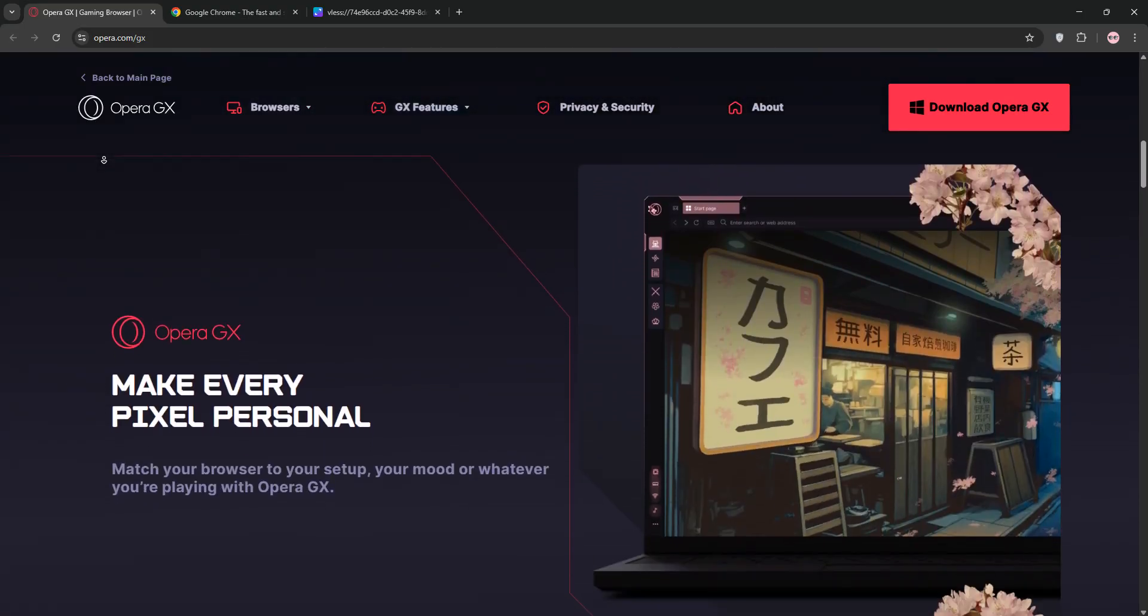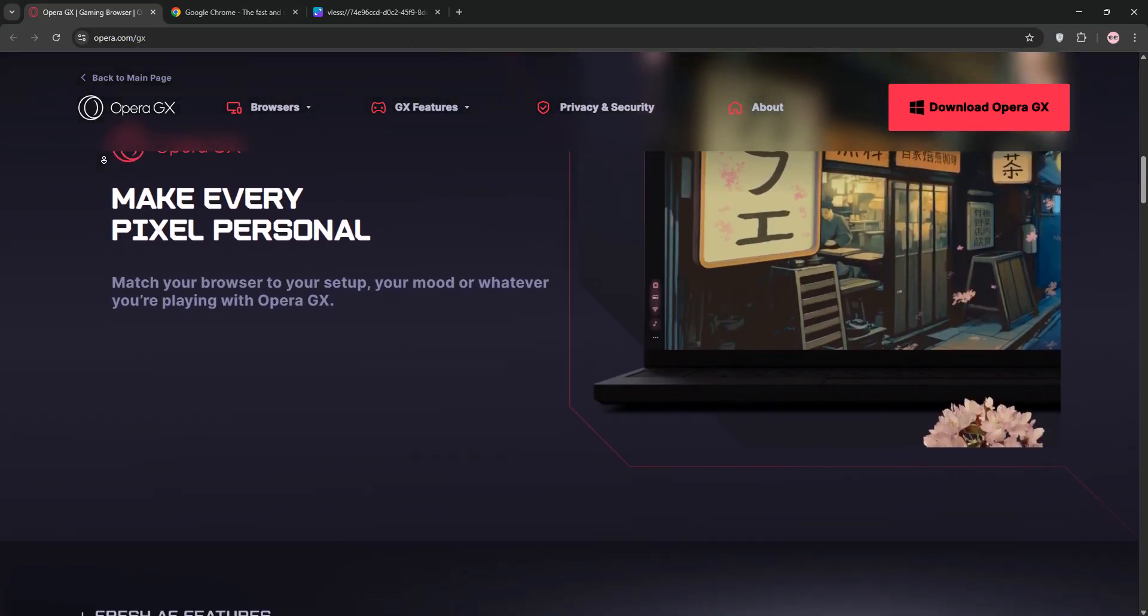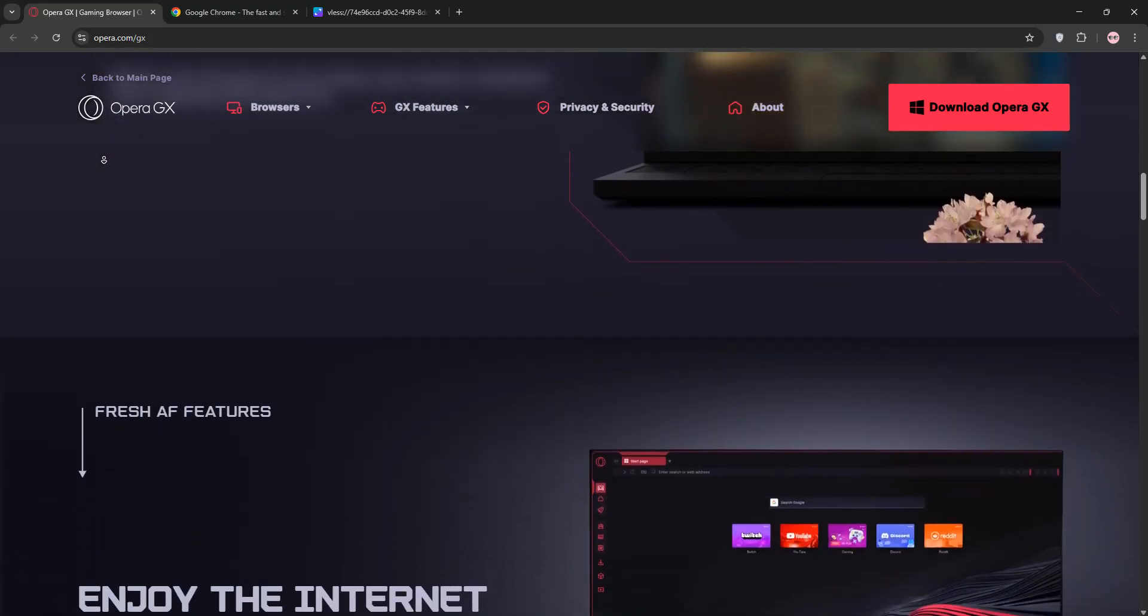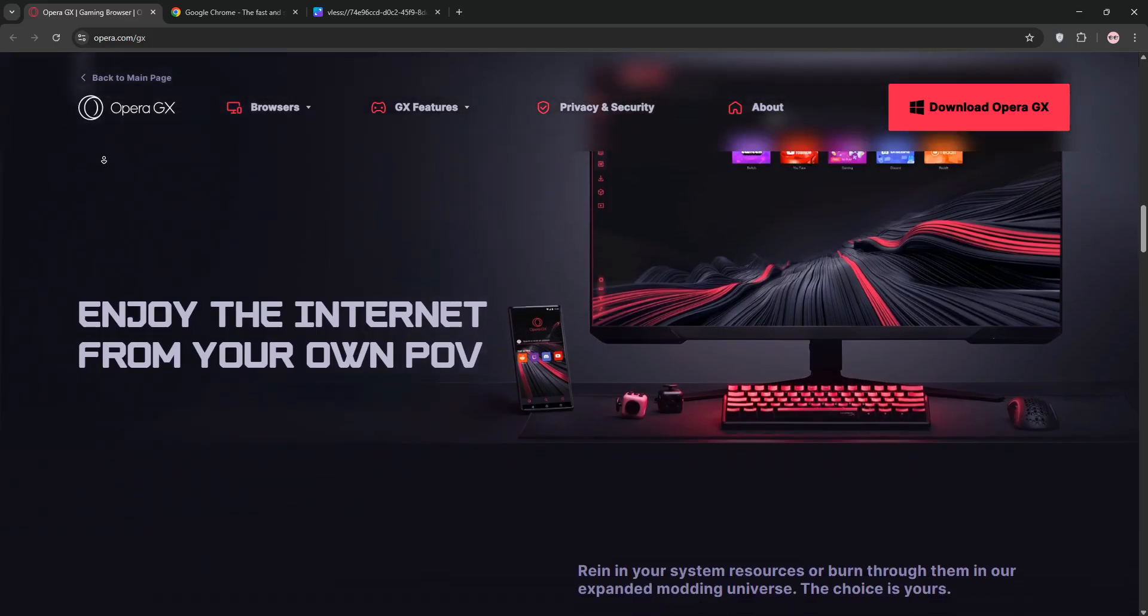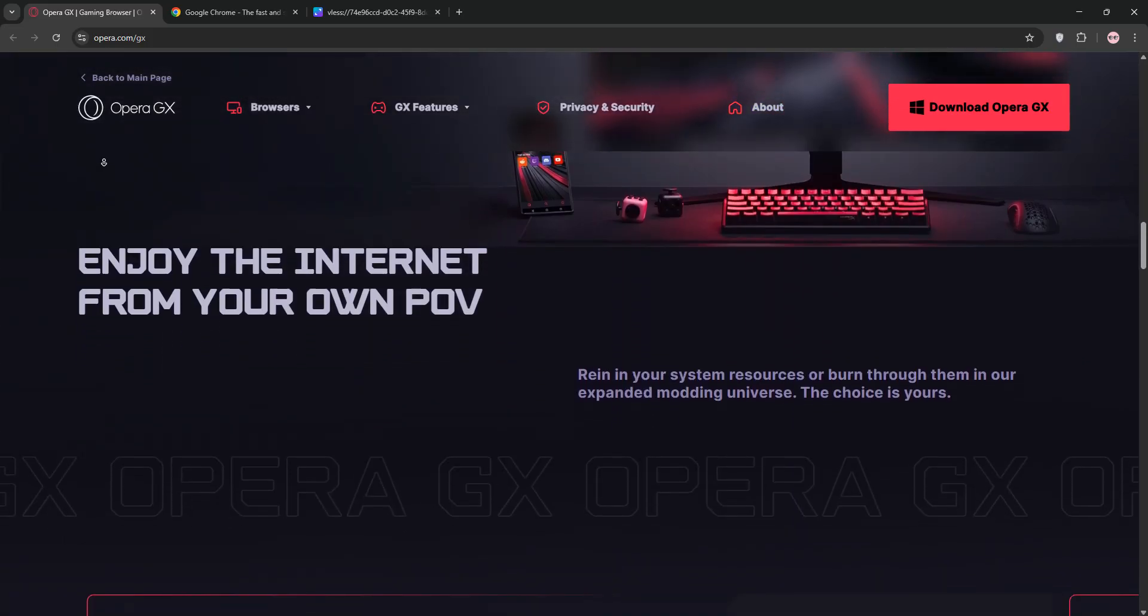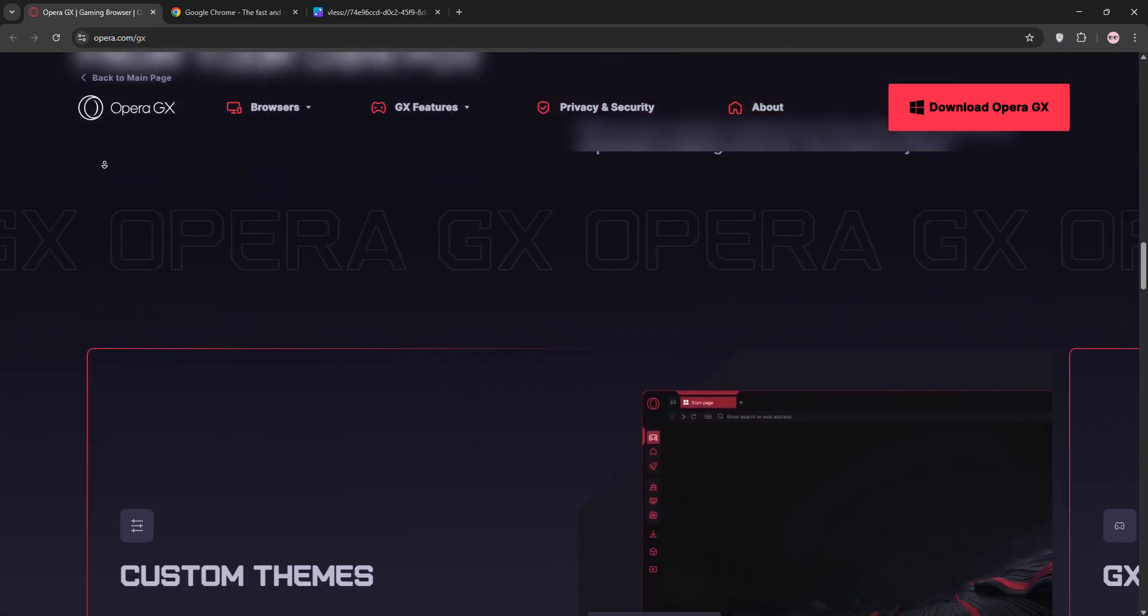Opera GX is built for gamers and power users. It's a Chromium-based browser with a sleek, customizable interface featuring RGB themes and sound effects.